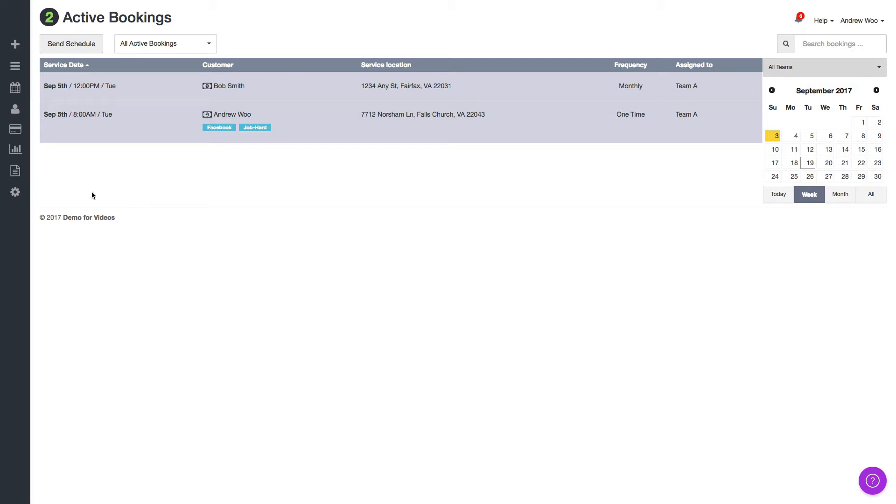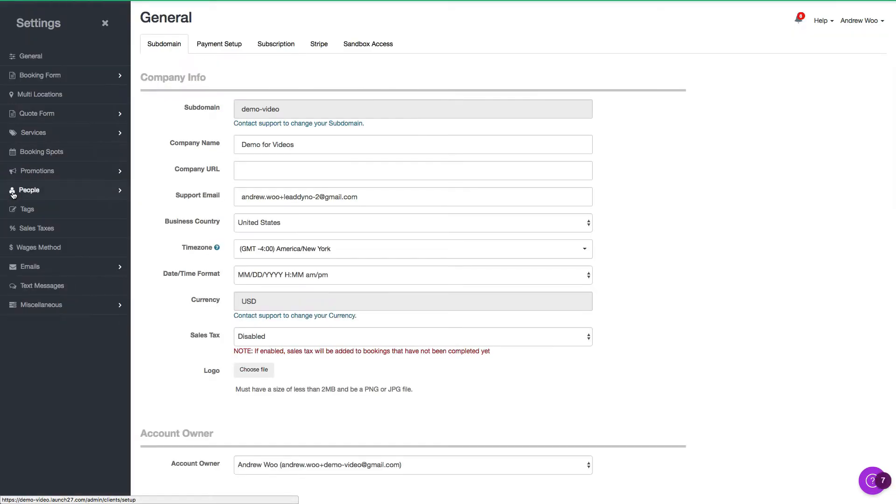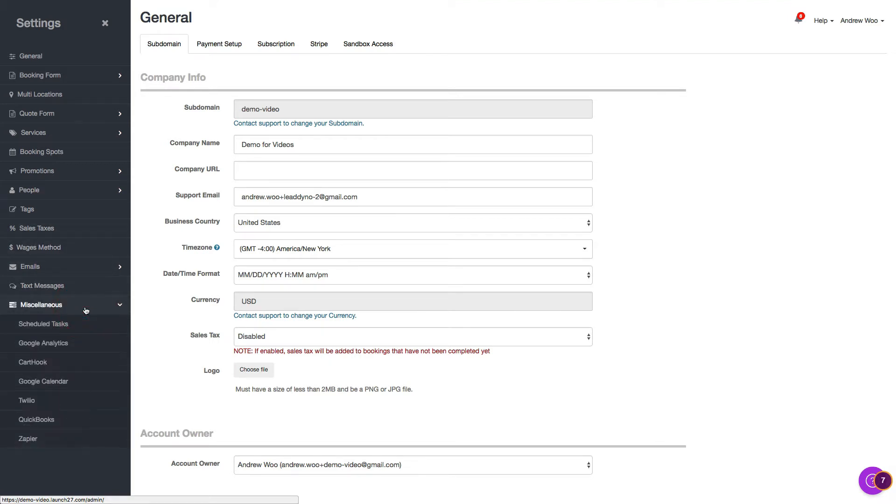First thing you want to do is click on the settings icon. Next under miscellaneous, click on Twilio.